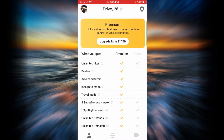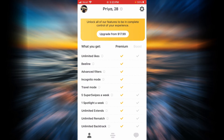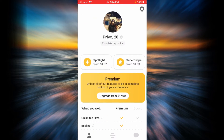Premium is going to unlock all the features to be in complete control of your experience. Here are all the things you are going to get: unlimited likes, access to Beeline, advanced filters, incognito mode, travel mode, five super swipes a week, one spotlight a week, unlimited extends, unlimited rematch, and unlimited backtrack. It is a very good choice to get premium.